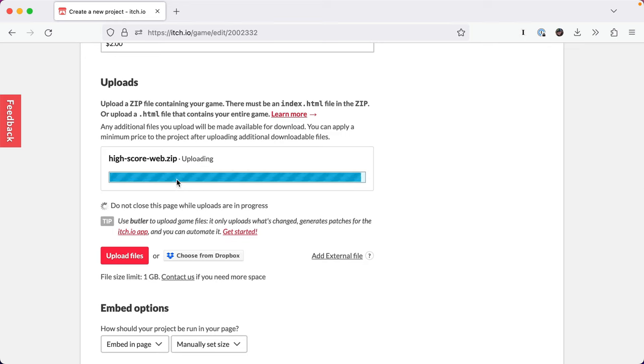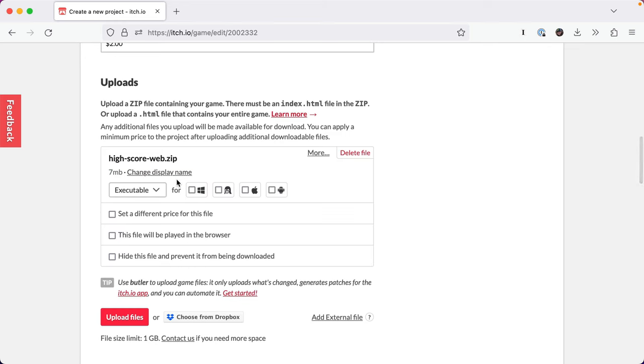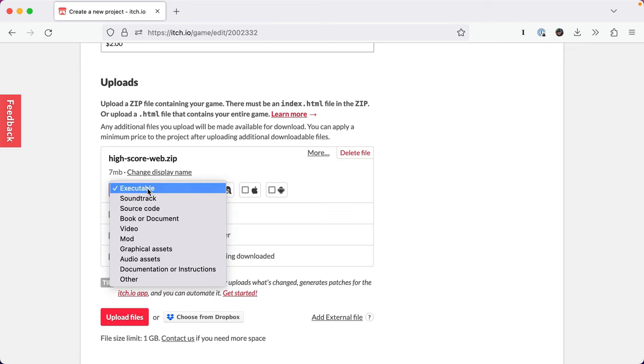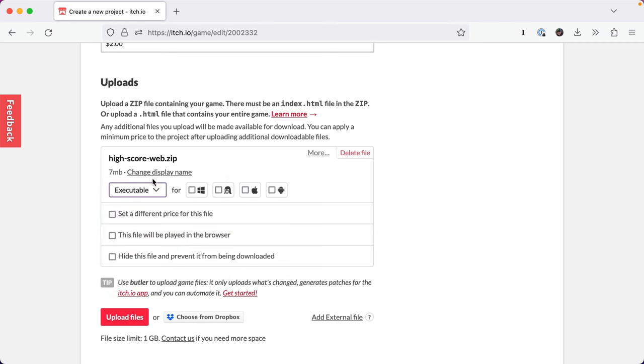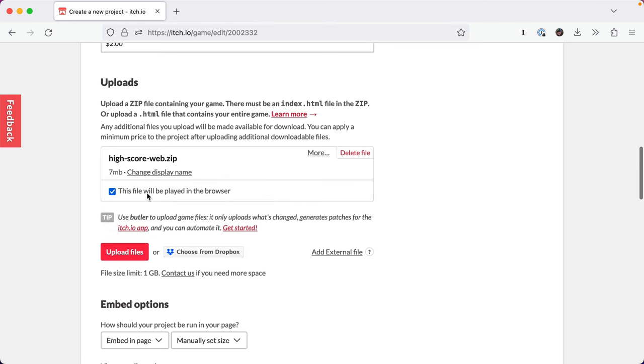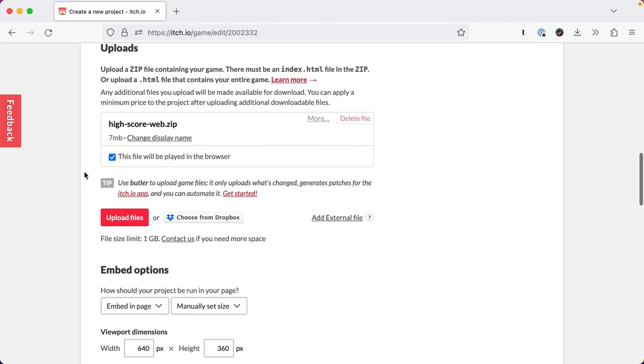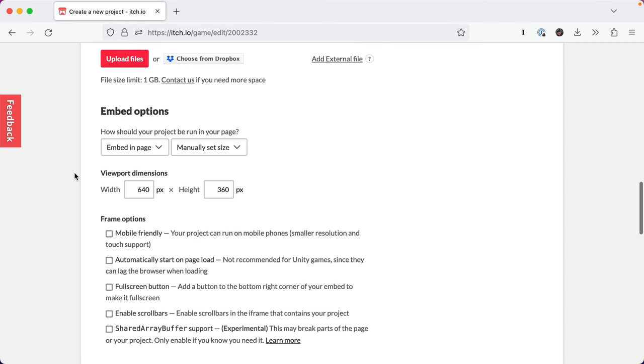It uploads your game and you click into here. Leave it as executable. You'll say this will be played in the browser. So itch knows to use that.